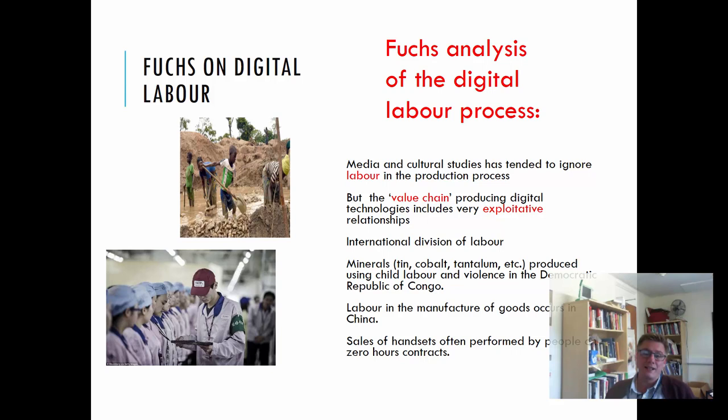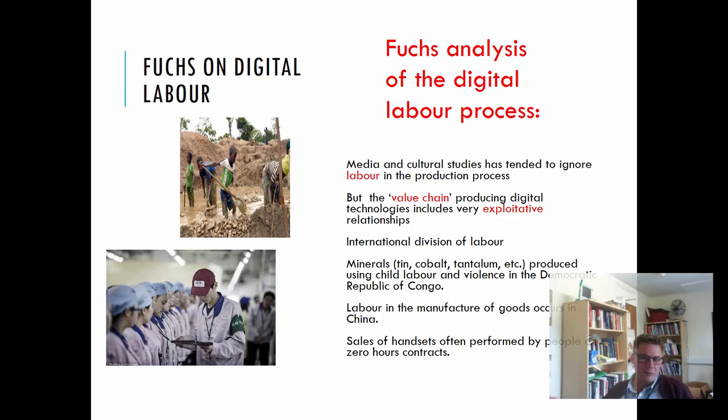Then you've got the sale of the handsets — if you go into a shop in the UK, the person selling it to you is probably working on a zero hours contract on commission only. And after-sales, when you phone to complain, you've got someone in a zero hours contract in a call center somewhere. Rather than just thinking about the ideological function of this, we've got to look at the whole supply chain in the case of digital technology — and that's what Fuchs is particularly interested in.